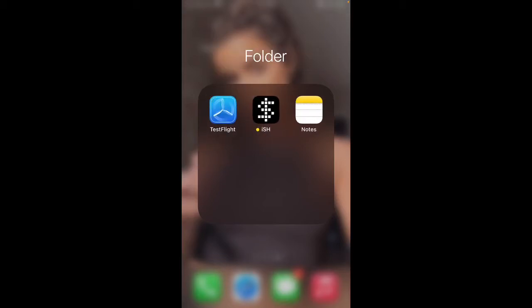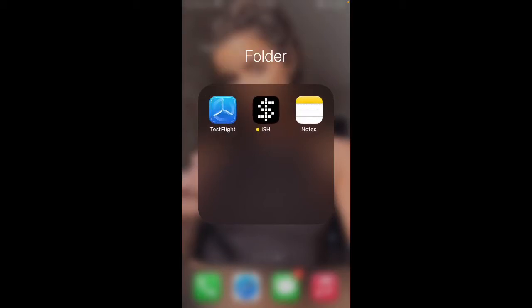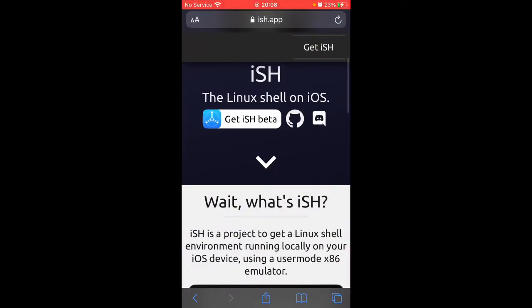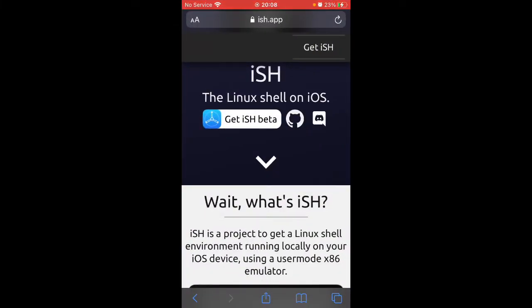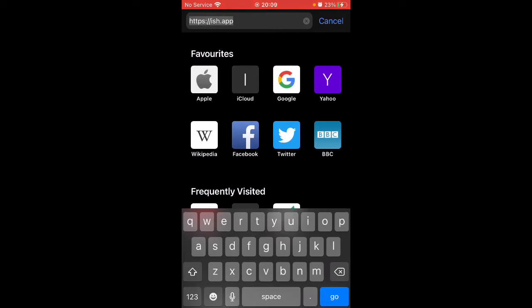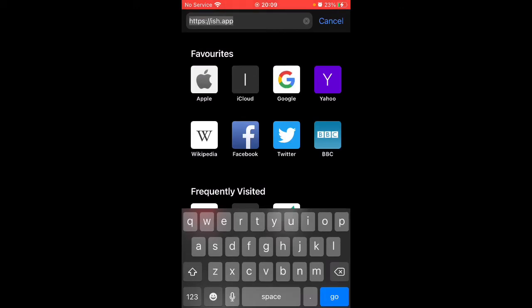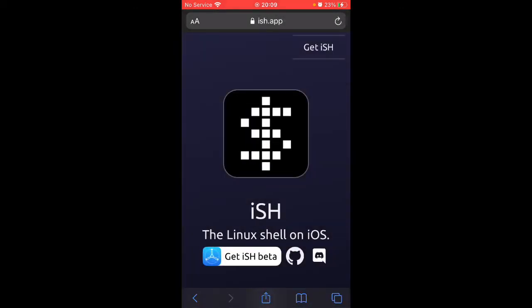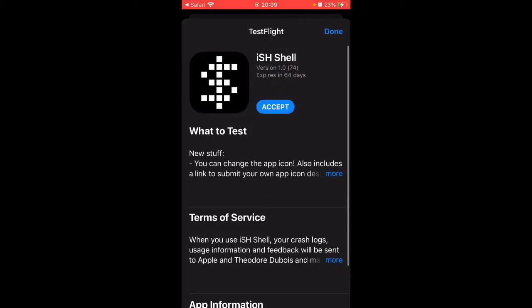Once it's downloaded, you need to go onto Safari and then type in ish.app, bring it to this page, then you want to press that and then press Accept.